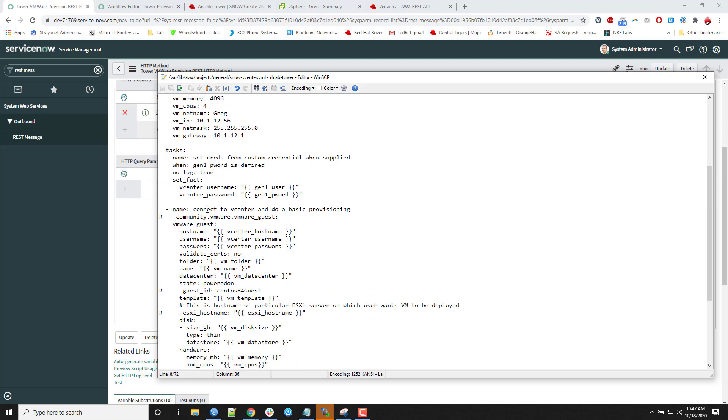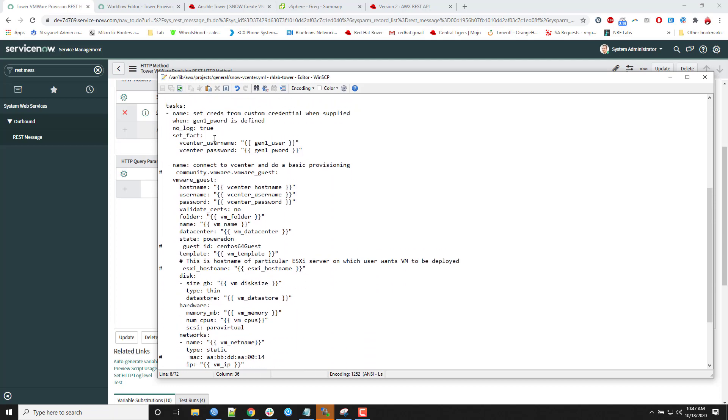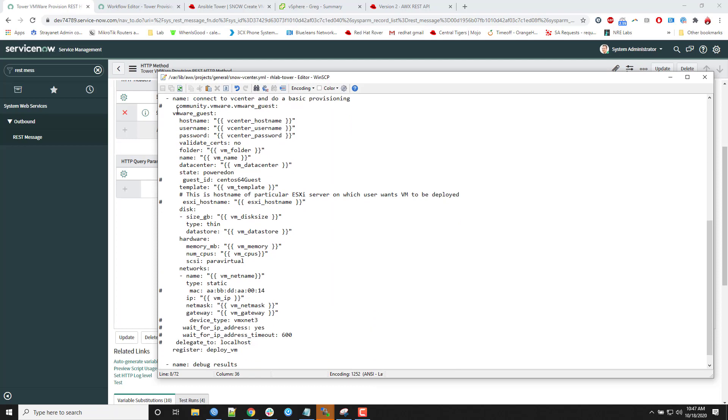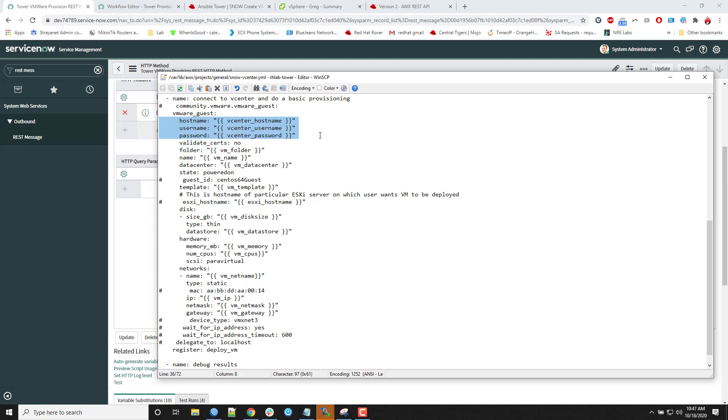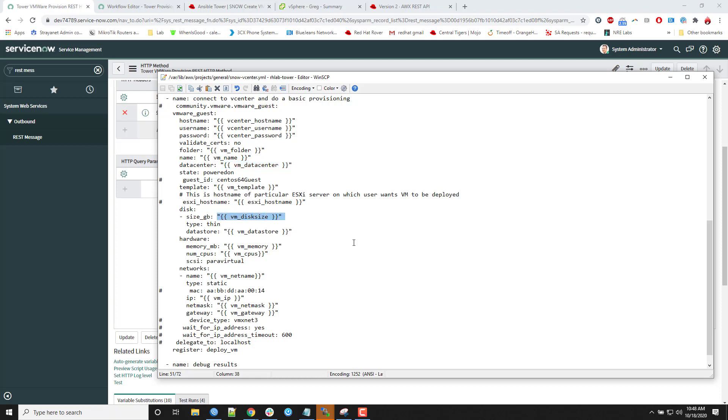So if you look in the task sections, this is right here where the magic really happens. It's using the VMware Guest module, a pre-written chunk of code. And it's passing in the connection information. But then all of the supplied information, say VMware folder, what you want to name the VM, the data center cluster it's actually going to utilize. So all that information is just passed in as variables, variabilized to keep it very simple.